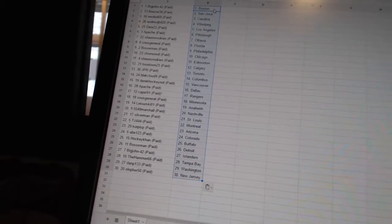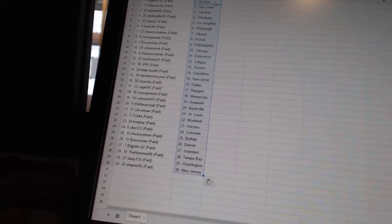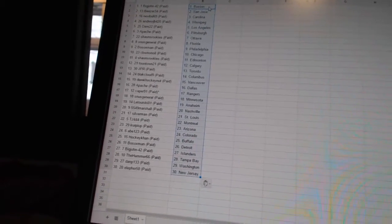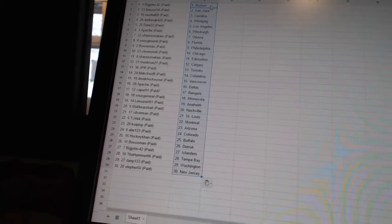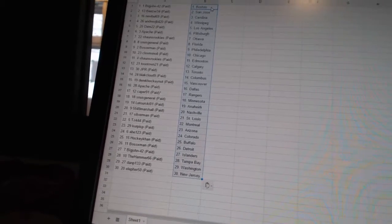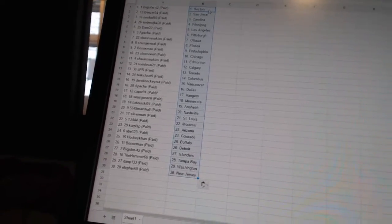Abe 123 has Colorado. HockeyCon has Buffalo. Bosox Man has Detroit. Big John 42 has the Islanders.